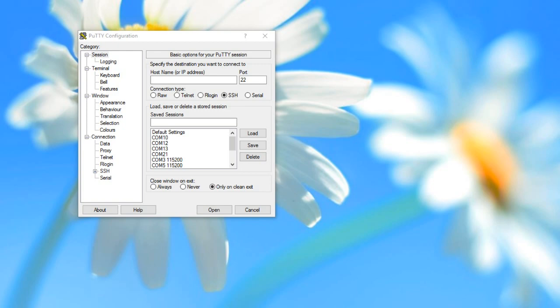For our purpose, we only need to choose serial connection and enter the COM port number from before. Speed 9600 is usually okay for monitoring. If we press connect,